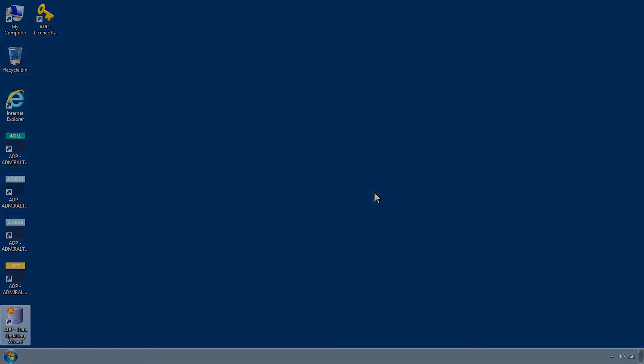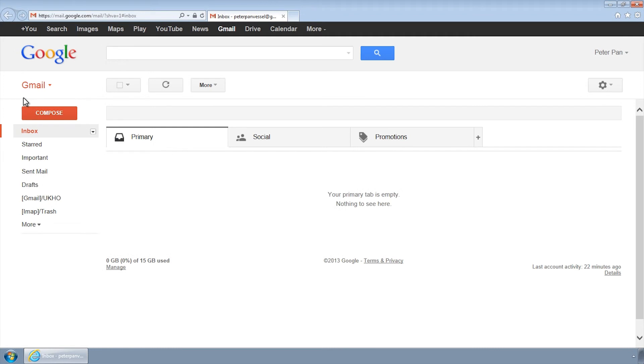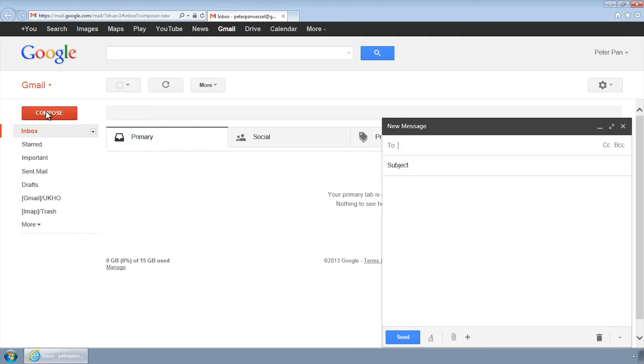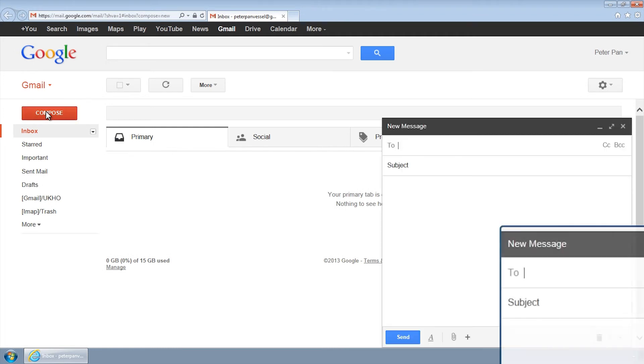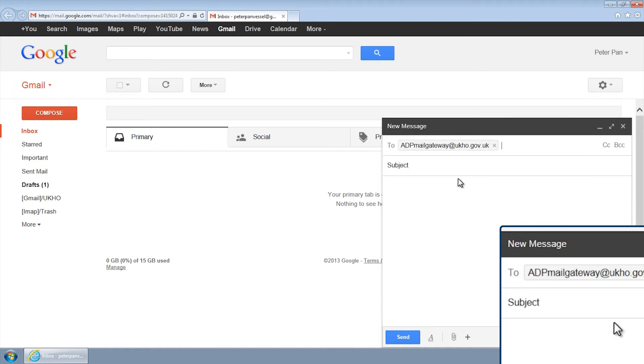After transferring the update request file to a computer with email capabilities, you should compose a new email addressed to adpmailgateway at ukho.gov.uk.